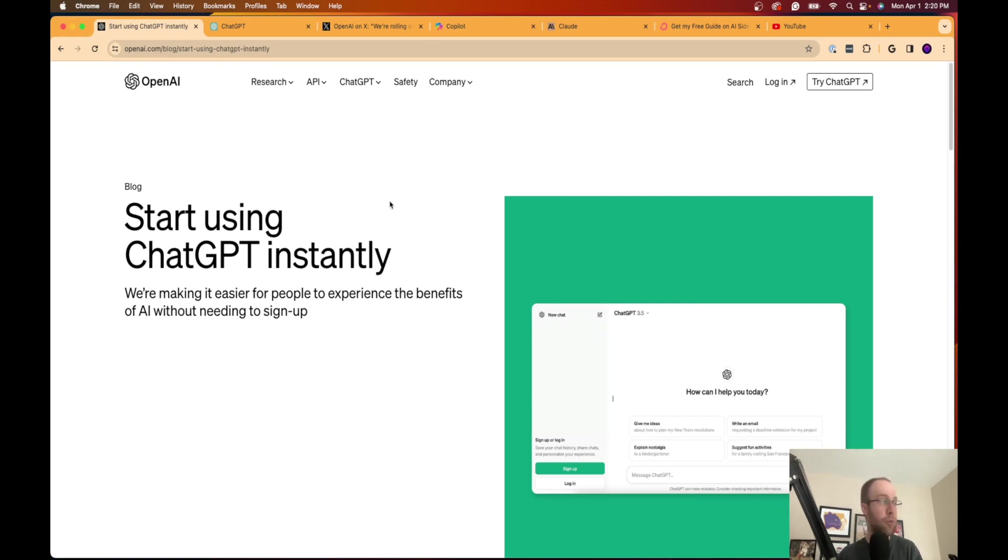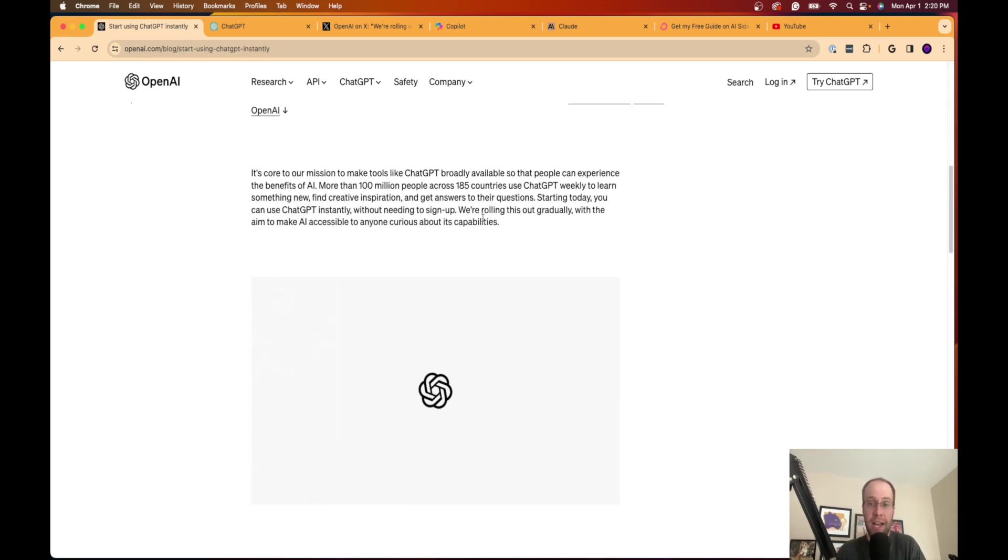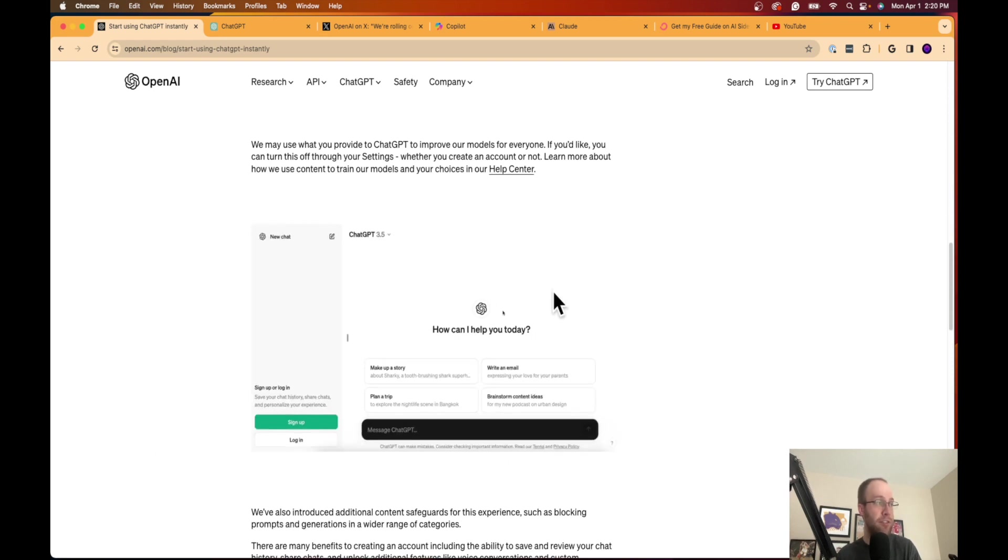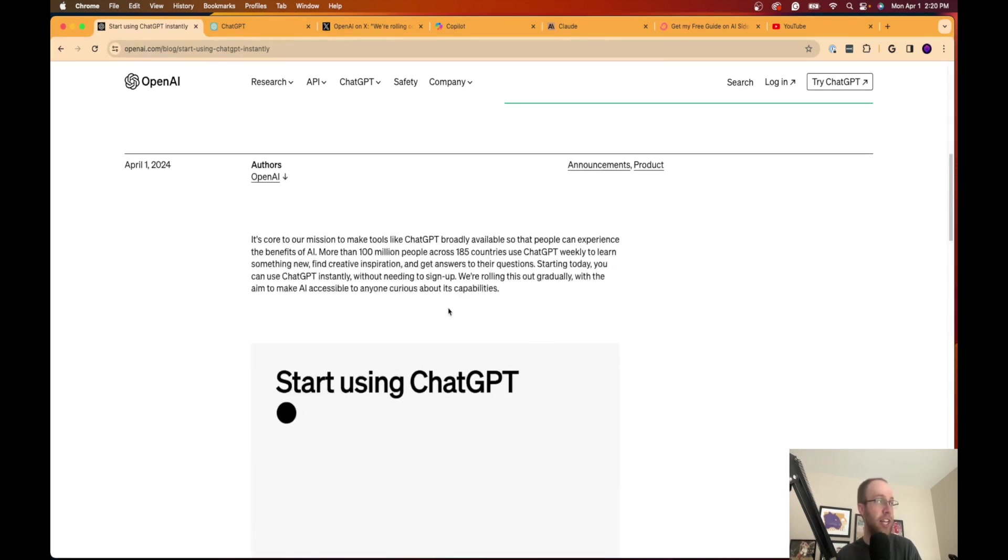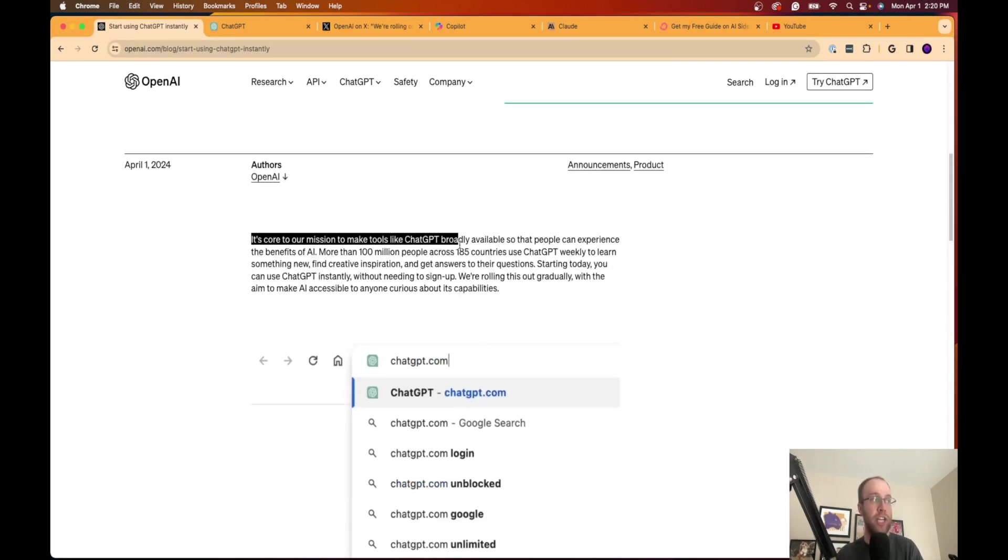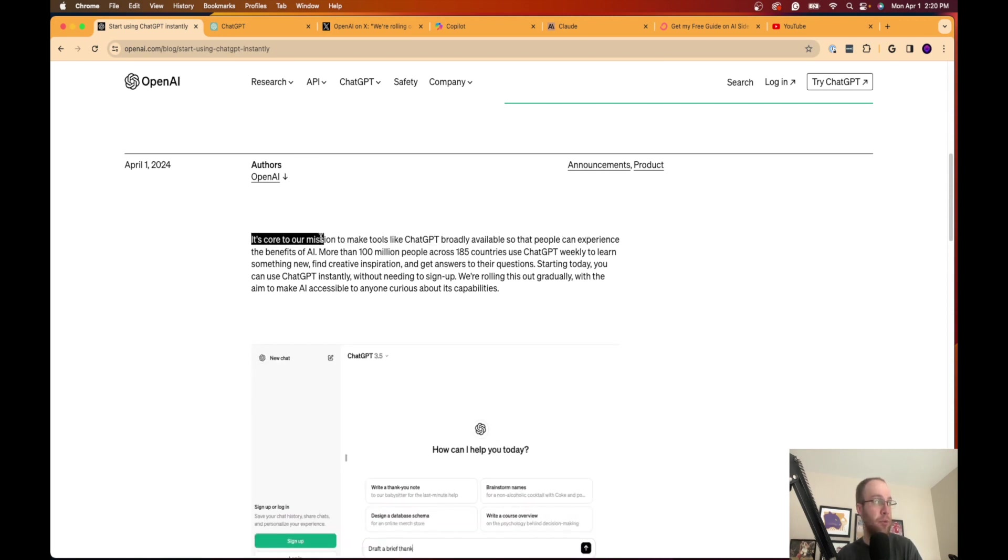If I come back to the press release, OpenAI doesn't really say much here, to be honest. Just a couple paragraphs and then some screenshots here. But they say it's our core mission to make tools like ChatGPT broadly available so that people can experience the benefits of AI.